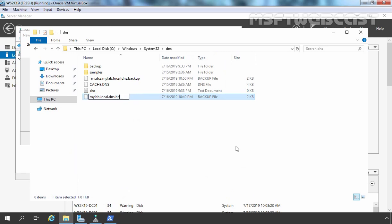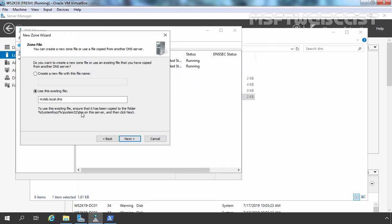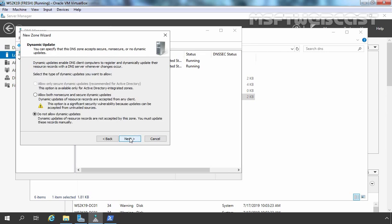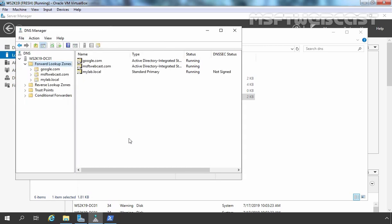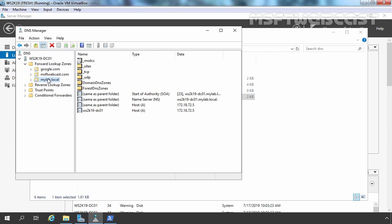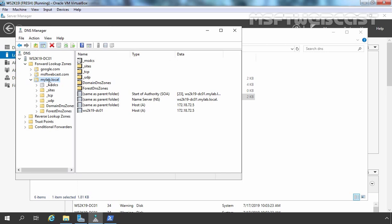That file must be under the location C:\Windows\System32\dns, which is also mentioned here. We are going to use this existing file which we exported using the dnscmd command. Click Next — here we are not going to select anything, we will change it later. Simply click Next and Finish. As you can see, the mylab.local zone is created successfully using that text file and all the records are available there.